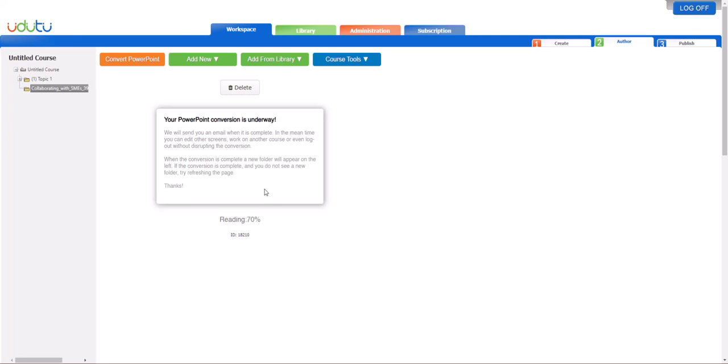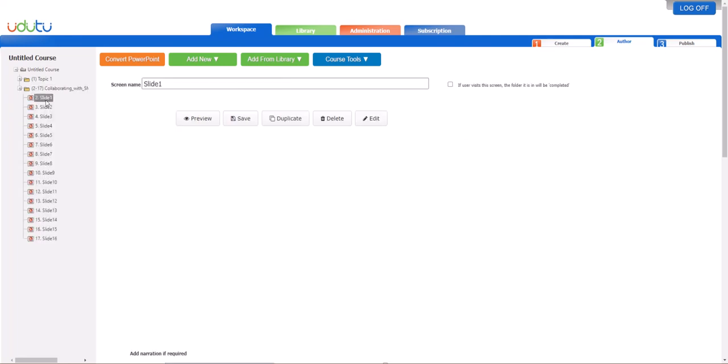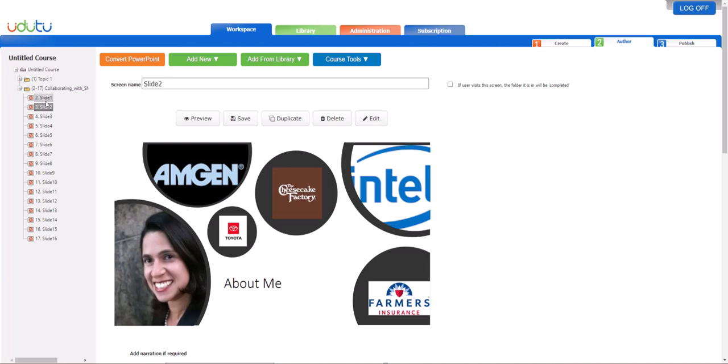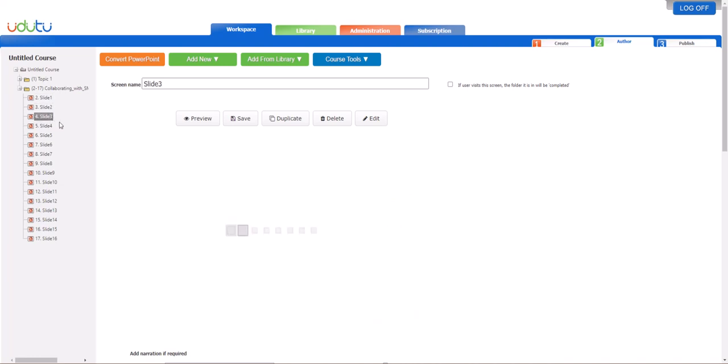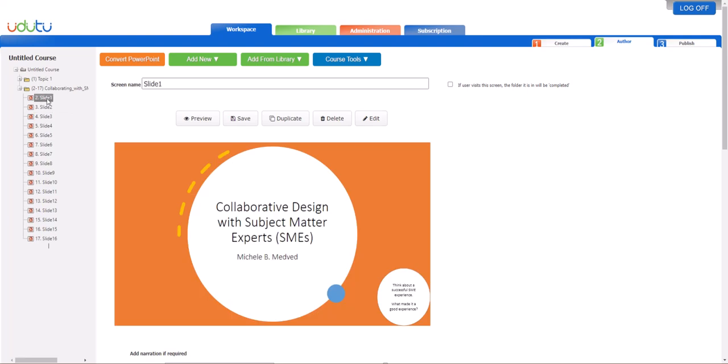Once the PowerPoint is complete, all the slides will show up. Rename these slides for yourself—it makes them easier to identify.